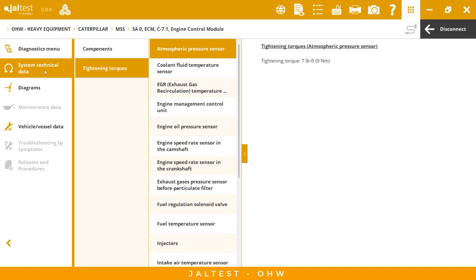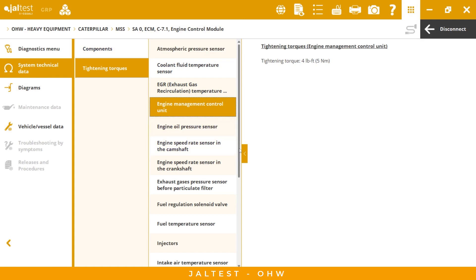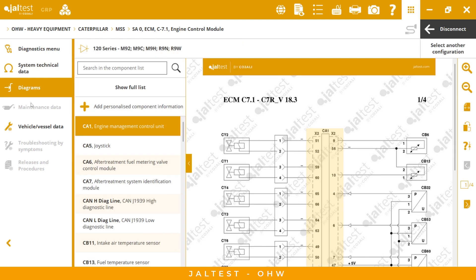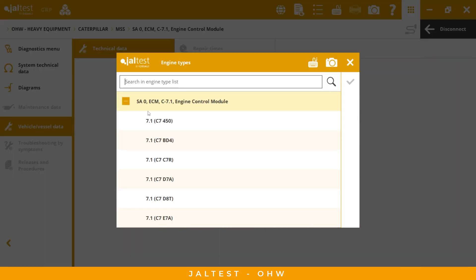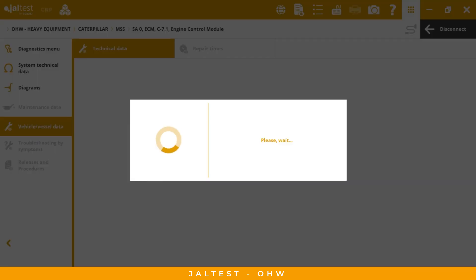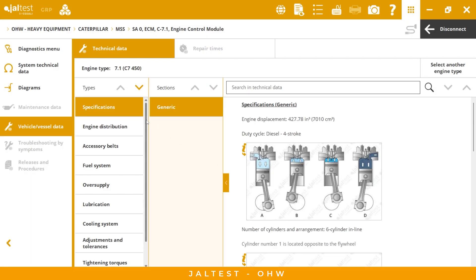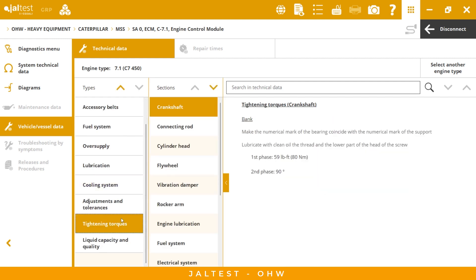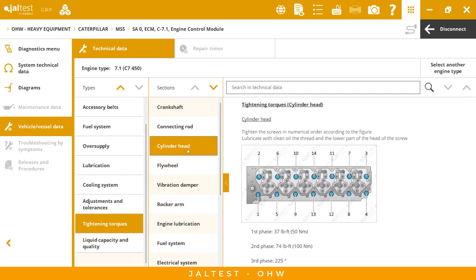We also have system technical data here — this is technical information you can access even if you don't have any active fault code. You can also go to the wire diagrams as shown before. Under vehicle data, you will find different information about repair actions — for example, if you want information about tightening torques for the cylinder head, we can provide the correct order and the correct force or angle to apply.